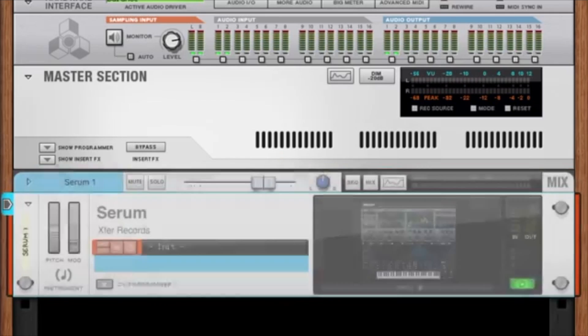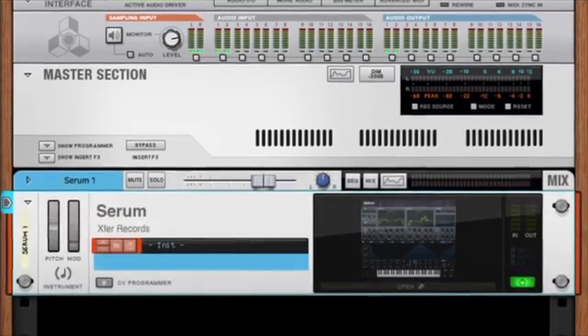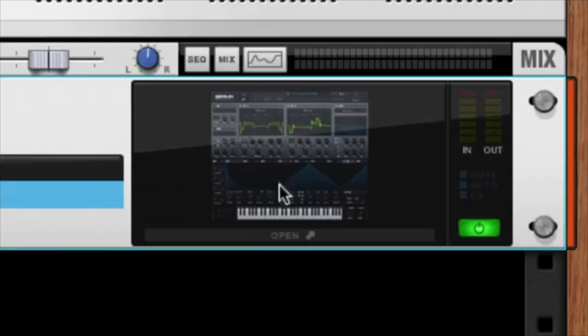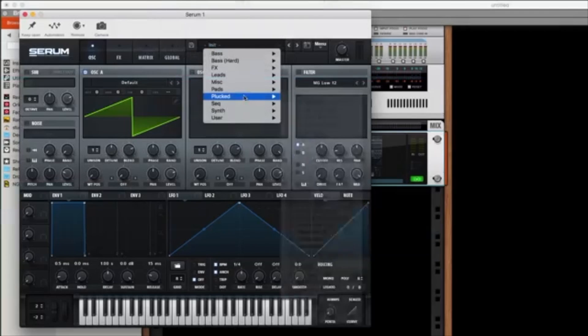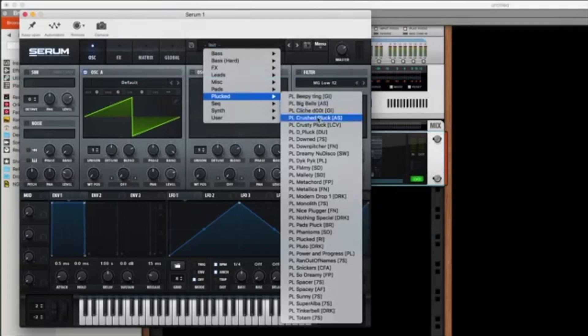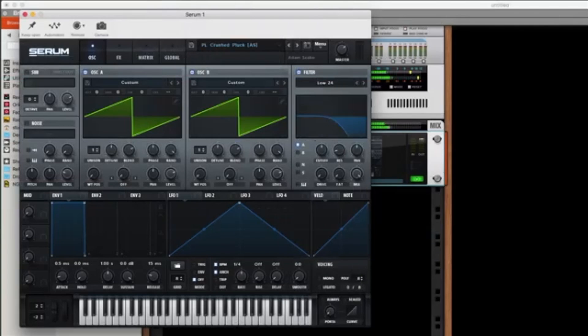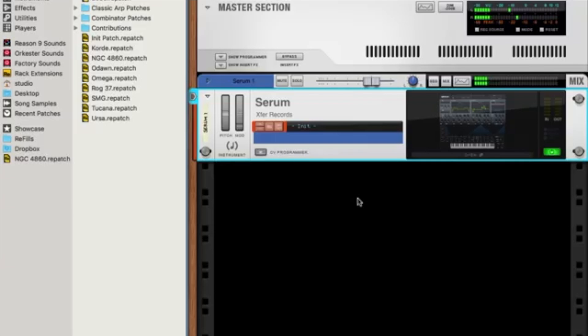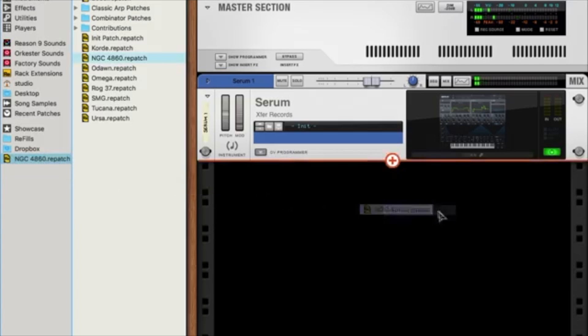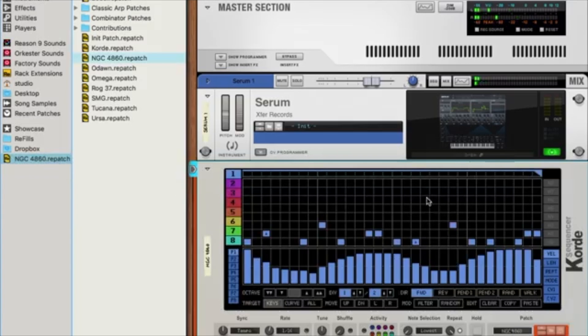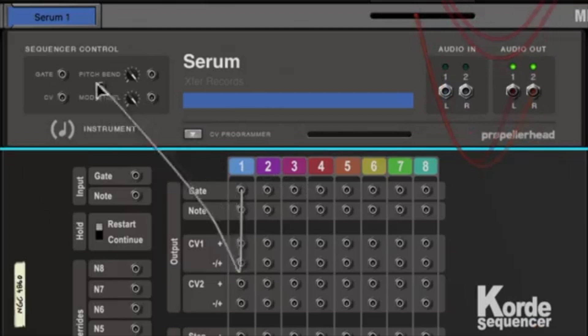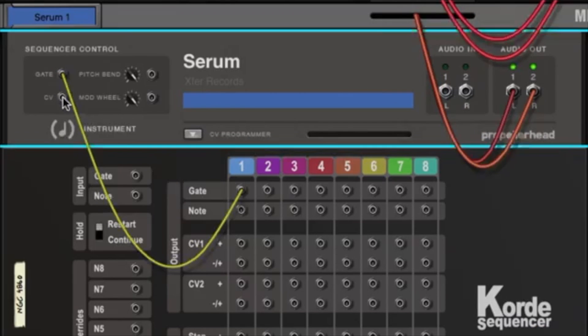Number one, Reason didn't have the ability to record audio. Number two, Reason didn't have a professional grade mixing console. Number three, Reason did not support VSTs. So for a long time I was always waffling between Pro Tools and Logic and Reason.